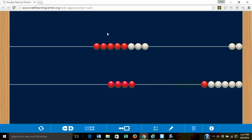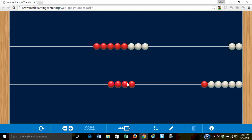How many beads are there in all? If I say the eight at the top and I count on. Nine, ten, eleven, twelve. Eight and four are twelve in all.